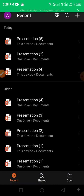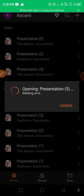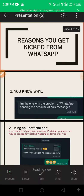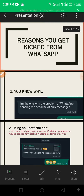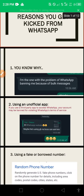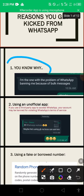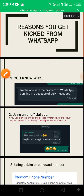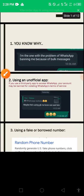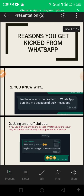From this presentation I've made, there are about 12 reasons why you get banned. The first one - you're trying to create a group and you get banned immediately when you enter your WhatsApp.